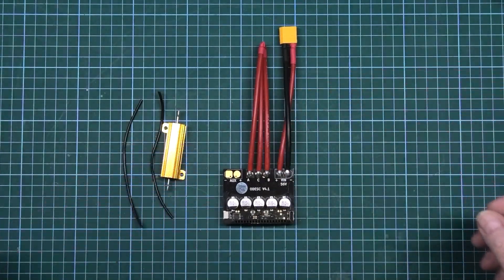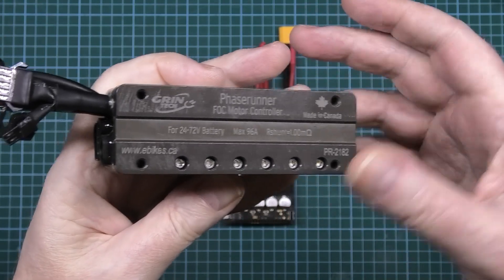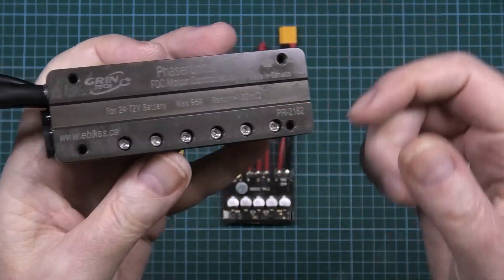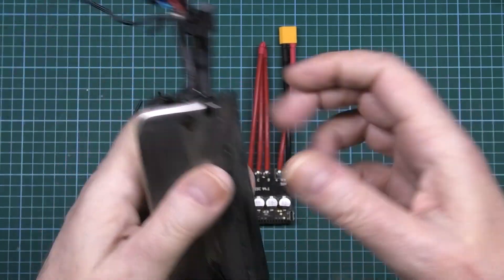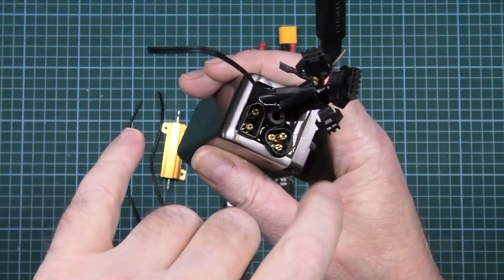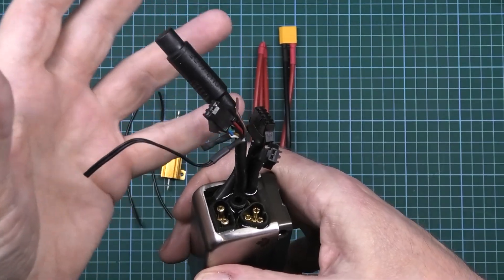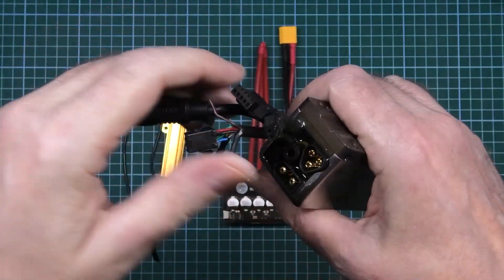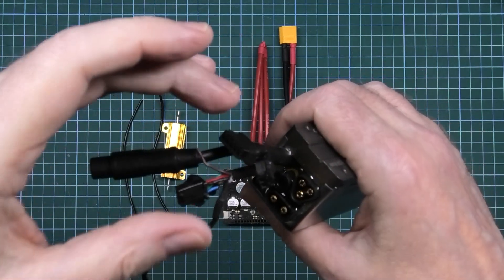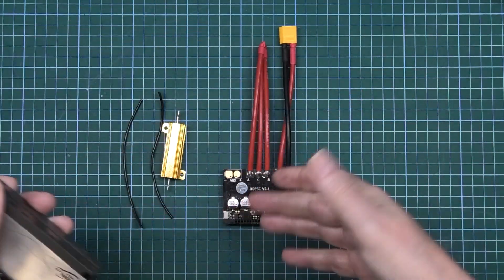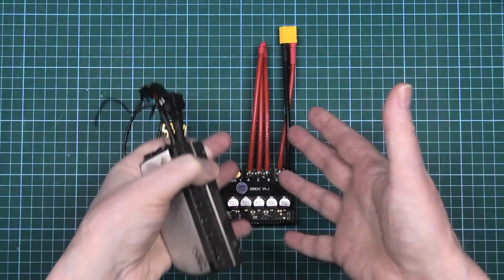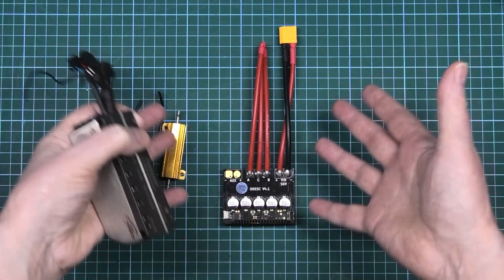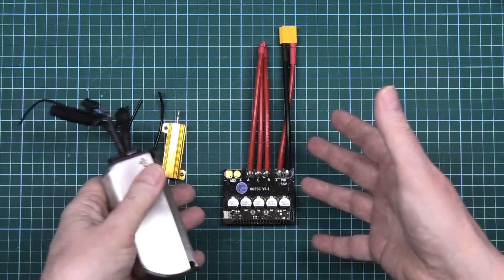As a comparison, this is a Phase Runner which will handle 72 volts, 96 amps. I think the 96 amps is actually peak, not continuous. Obviously this has got all the proprietary connectors on it, you can plug into the Cycle Analyst and everything else, so it does make wiring up a lot easier. This doesn't come with any interface, there's nothing you can plug into it that'll give you any readings, not even a laptop, nothing.